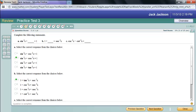Here are some identities to fill in the blank — these are basic Pythagorean identities. Sine squared of x plus cosine squared of x equals 1. You should have that memorized, so the answer is B.